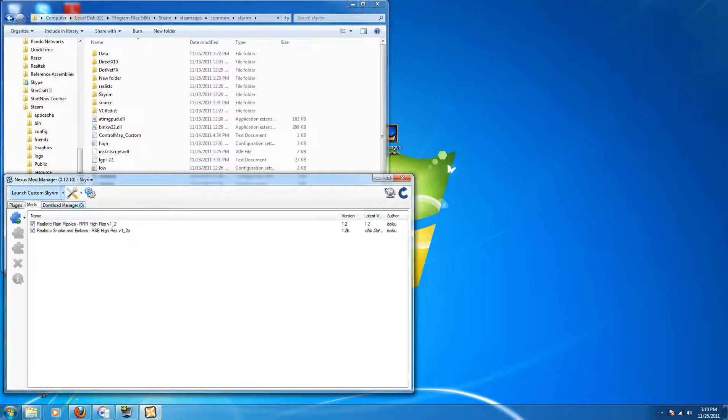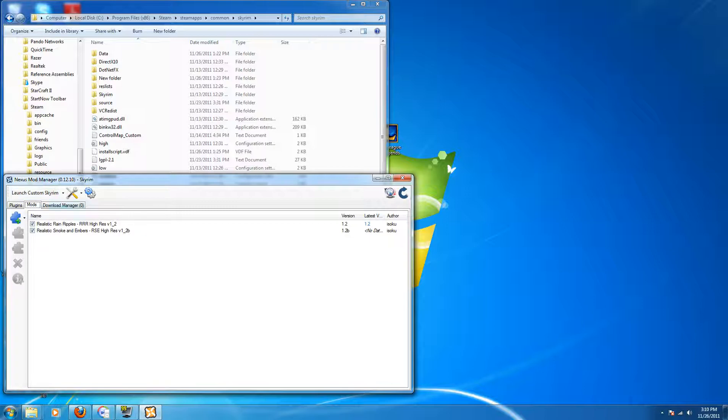So basically launching within makes it easier, but if you launch Skyrim it's not going to allow you to launch the 4GB large address aware patched version, nor will it allow you to put the borderless window version, launch that as well.